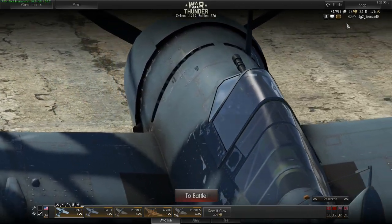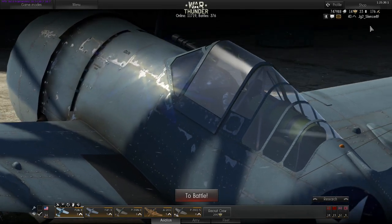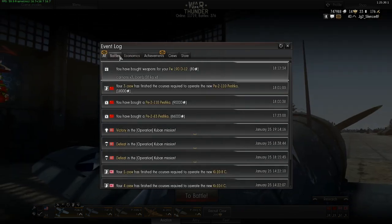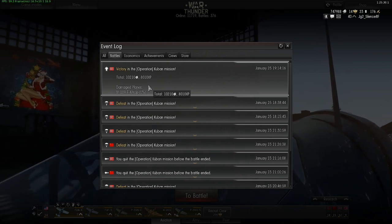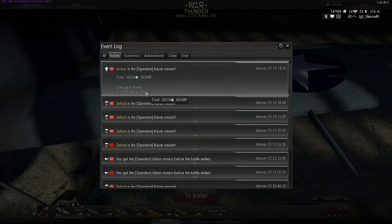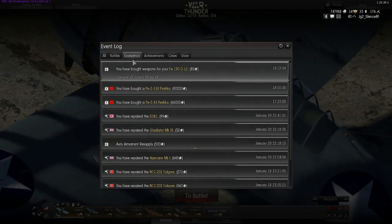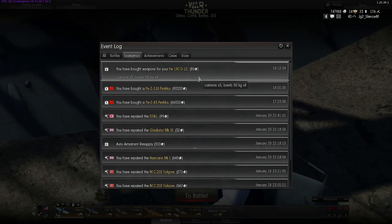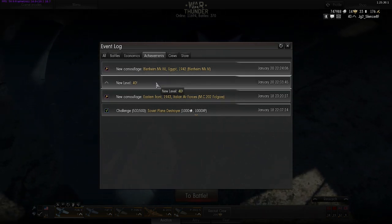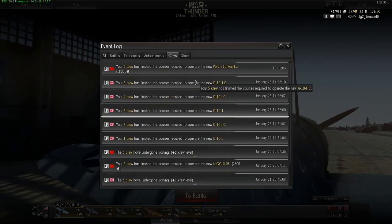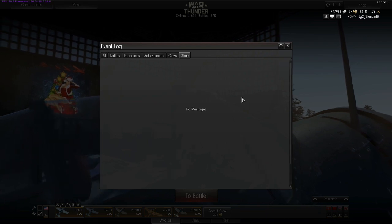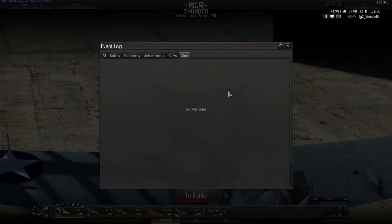Next thing here is your overall ranking and your name — this is the name which appears in game. You can see messages in the event log about everything: the battles, for example if you quit a mission before it was over you can see if you get additional lions and experience after that, and you can see if your plane was damaged and the condition of the plane. In the economics section you can see how much something cost when you buy it. In the crew selection you can see if you skilled your crew and how much it cost. And in the store you can see if you purchased anything with real money, like campaigns or eagles.